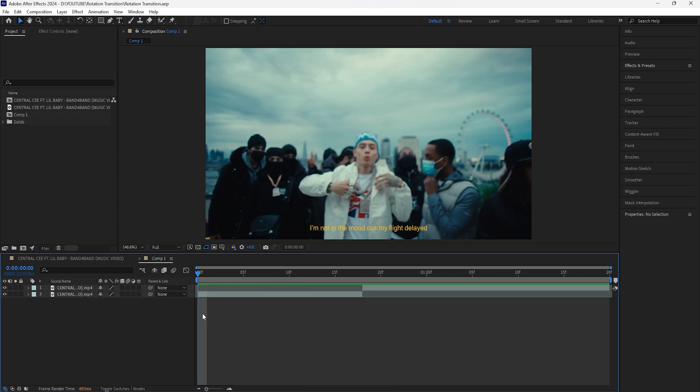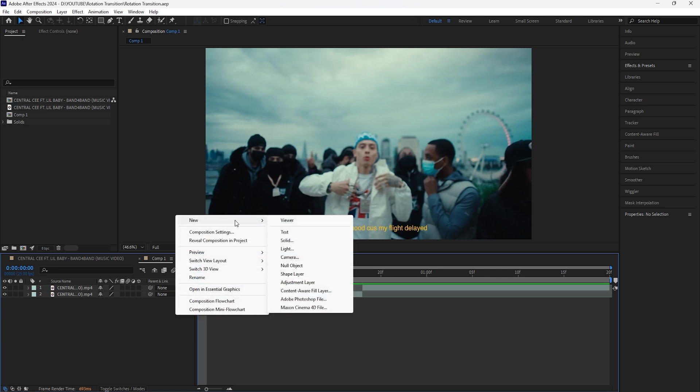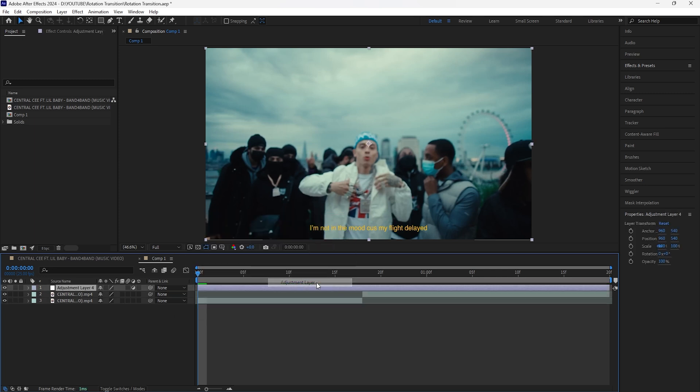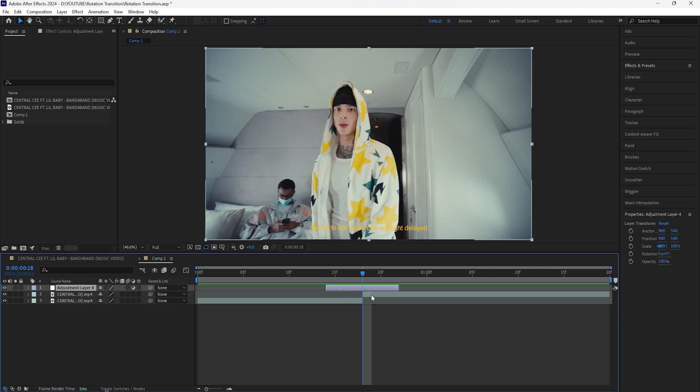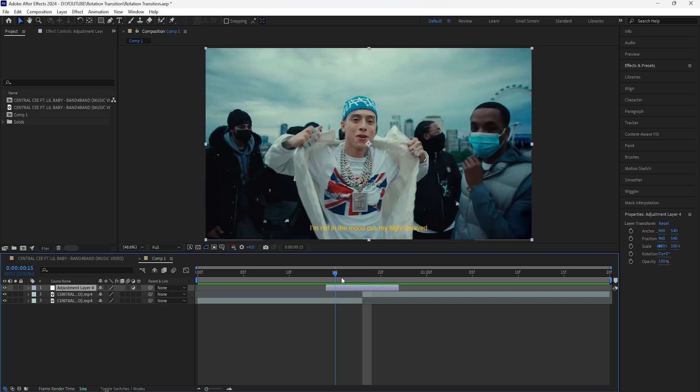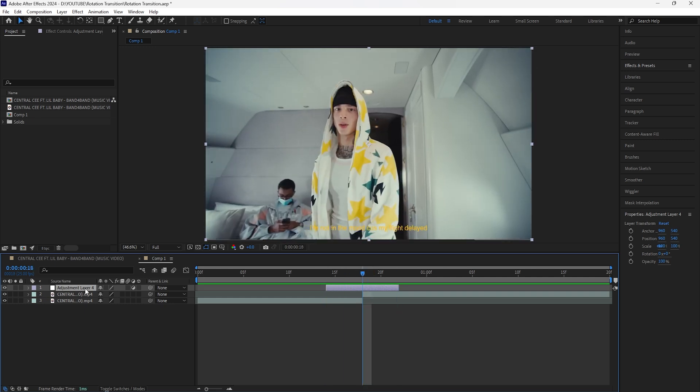We're going to begin by creating an adjustment layer. Make this adjustment layer eight frames long, bring this adjustment layer between these two layers and make sure that there's four frames on the left and then four frames on the right.